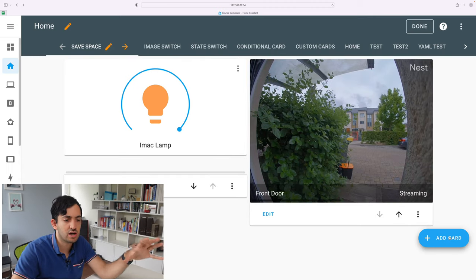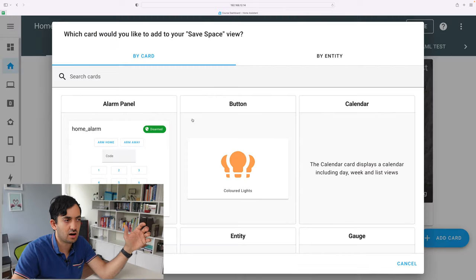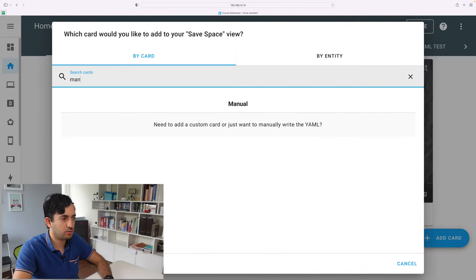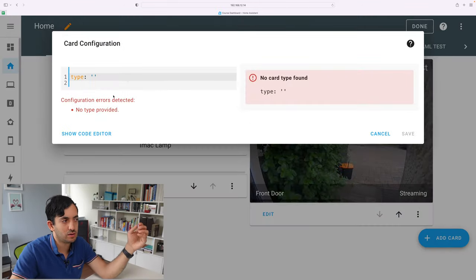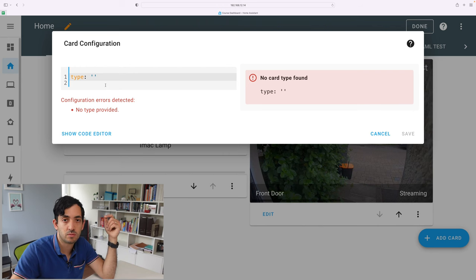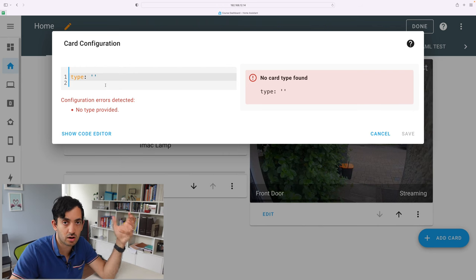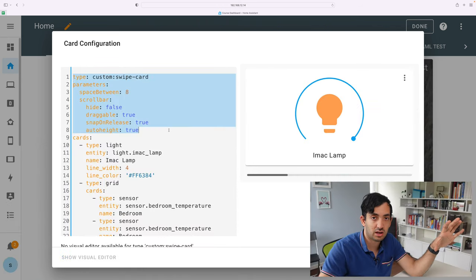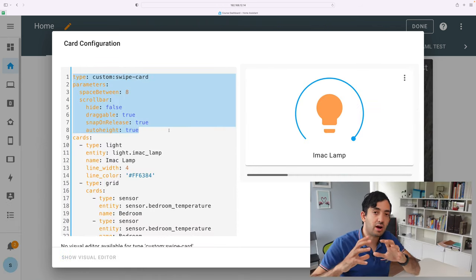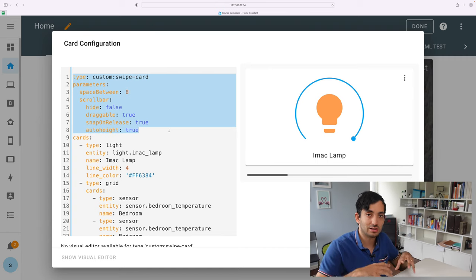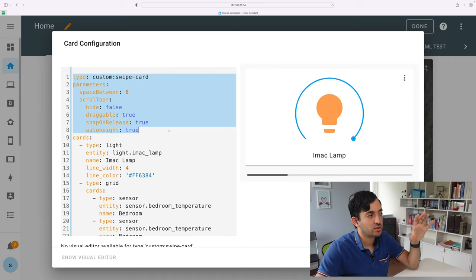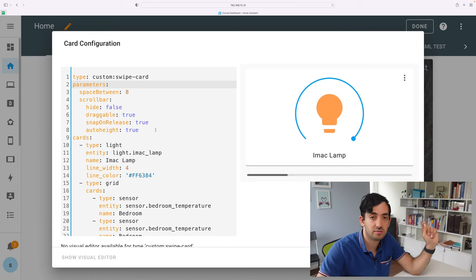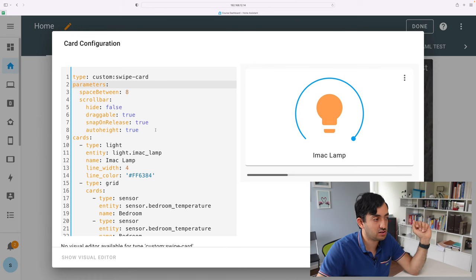If you're starting from scratch, click add card and search for manual. And once you're at manual, here you can type in some custom code. The code that you can see over here, which you'll find available in my blog, link down below. And you can see the types of configurations we can actually pick.